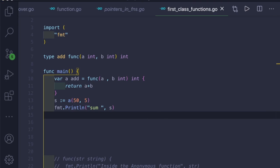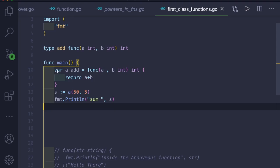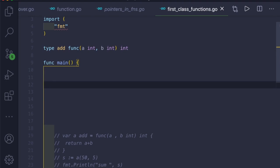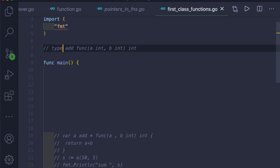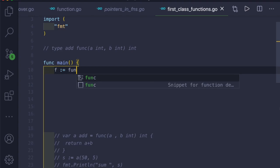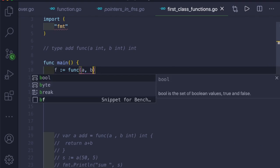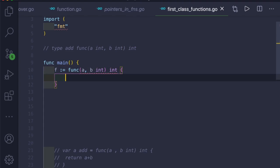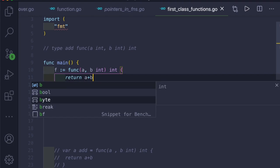Now let me show you how to create higher-order functions. A higher-order function is a function which takes one or more functions as arguments, or returns a function as a result. Let me show how to pass a function as an argument to another function. We create a variable 'f' assigned to an anonymous function that takes 'a, b int' and returns an integer, and inside the function body we return a plus b.